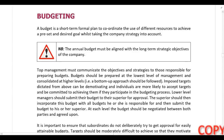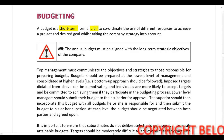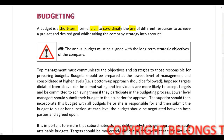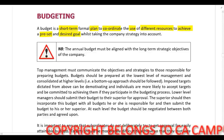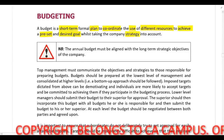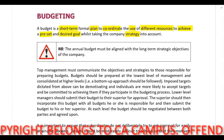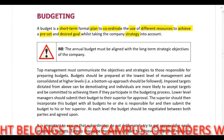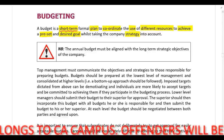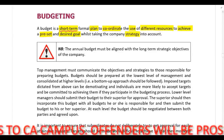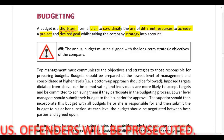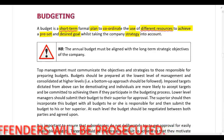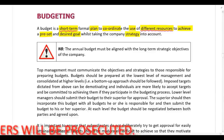In this lecture we are going to be looking at budgeting. A budget is defined as a short-term formal plan to coordinate the use of different resources to achieve a preset and desired goal. A budget is a short-term plan, so normally when we talk about budgets we are looking at a 12-month period. The budget shows us how the company is going to use the different resources at their disposal to achieve these short-term goals.